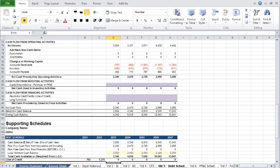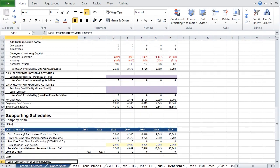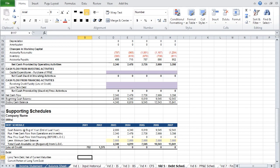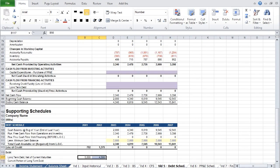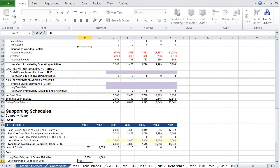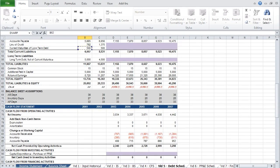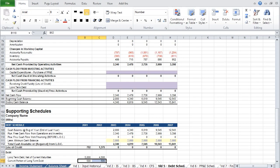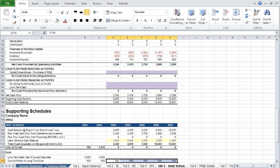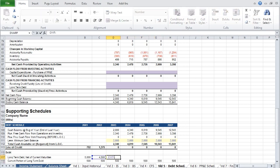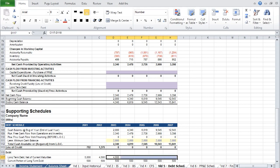We can now move on to projecting debt balances. First, let's link the historical long-term debt and current portions of long-term debt to the historical balances on the balance sheet. The current portion of long-term debt shows the amount of debt the company is paying down every year. To be consistent, we will project this same sum forward. And because this sum is being paid down, we can subtract it from the principal balance and project that across as well.